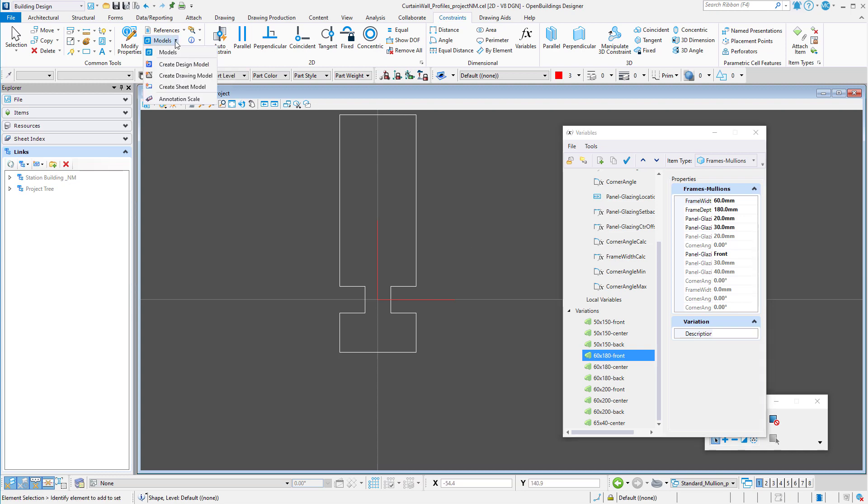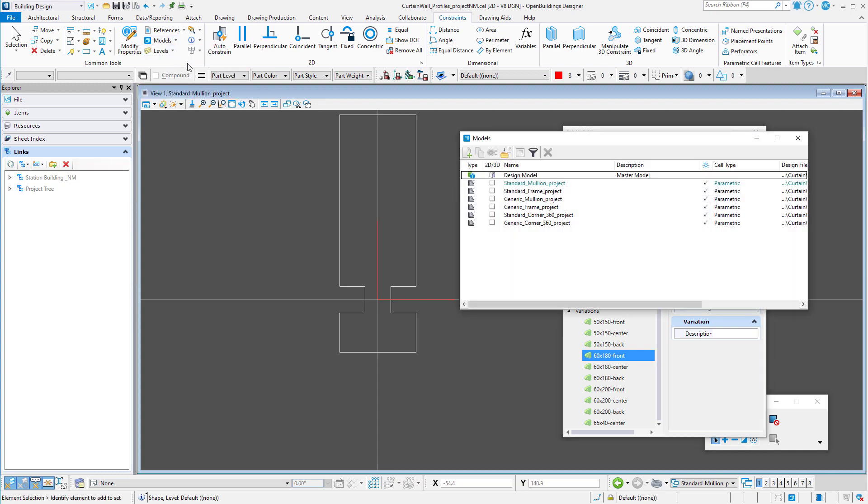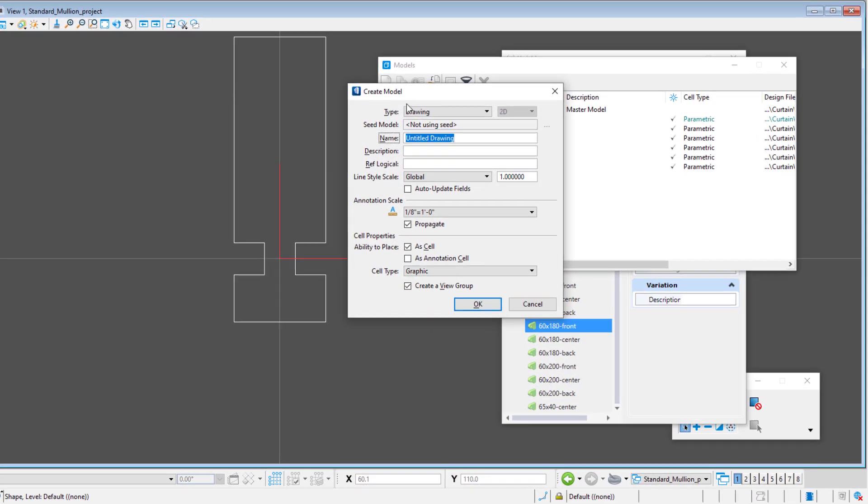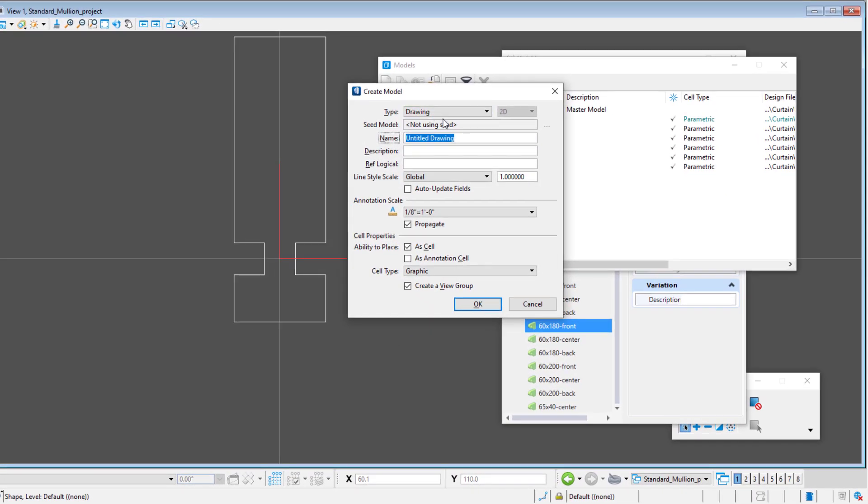So I'm going to start by creating a new model within the library. This will be a drawing model since these are 2D profiles.